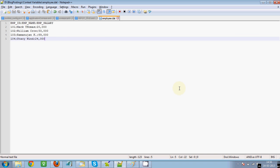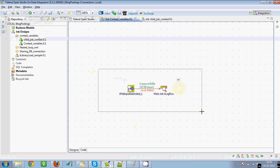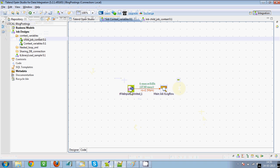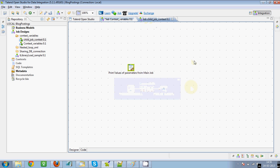I'm going to demonstrate this using a very simple example. Here I have an input file which contains employee ID, employee name, and employee salary. There are four records in the file. What I'm going to do is create a simple job wherein I'm reading this file and passing all the values to a child job, and the child job will display all these values one by one.